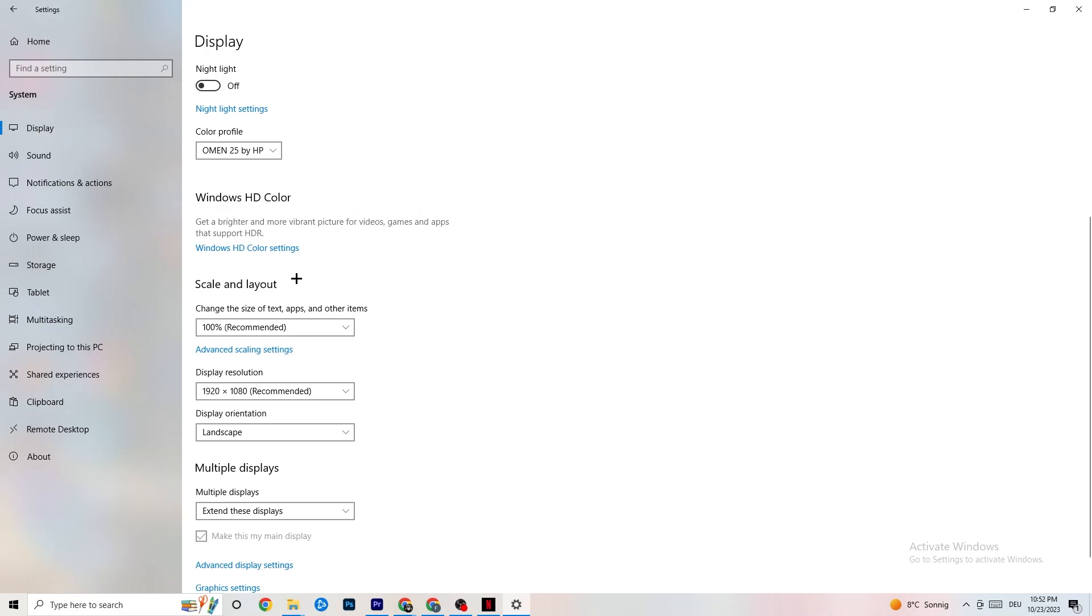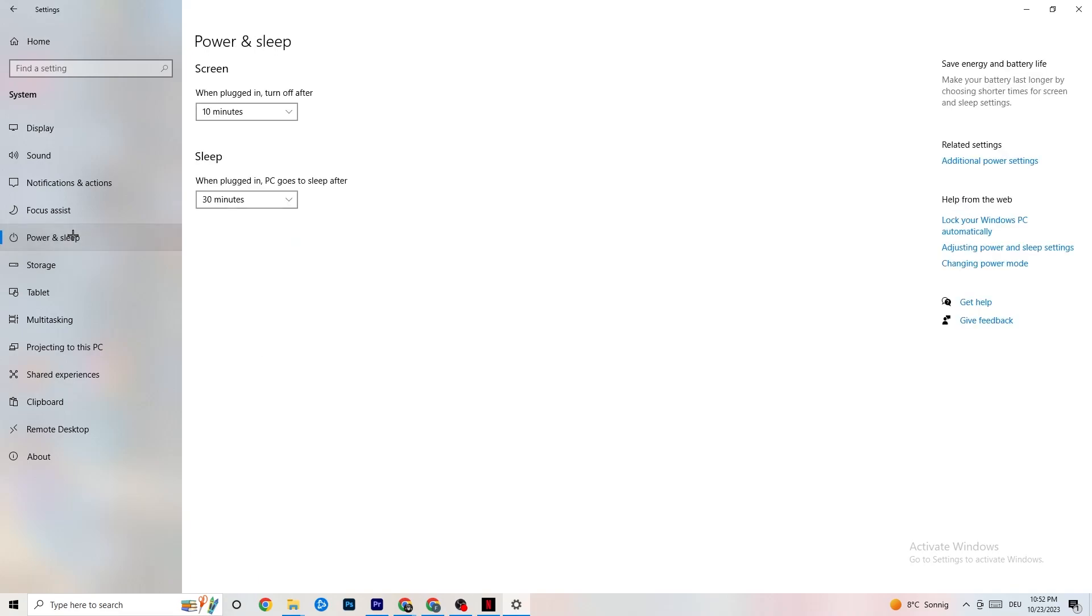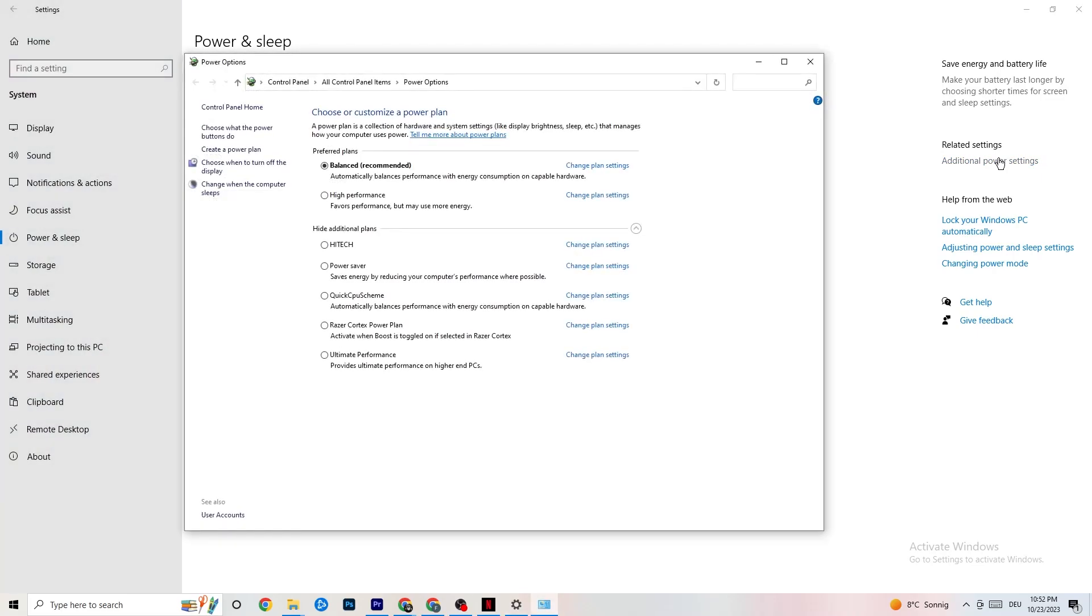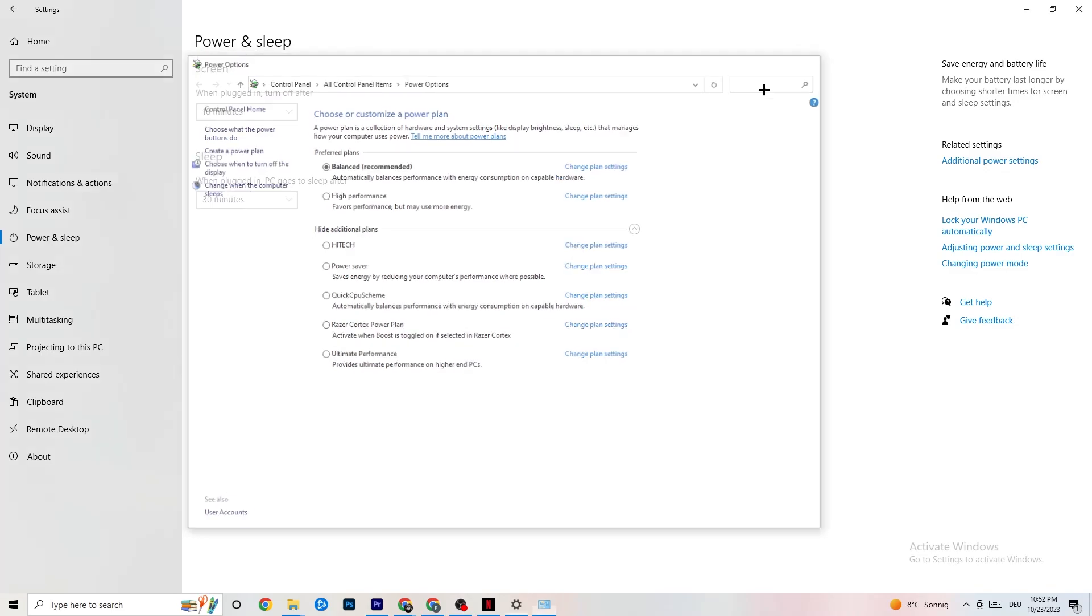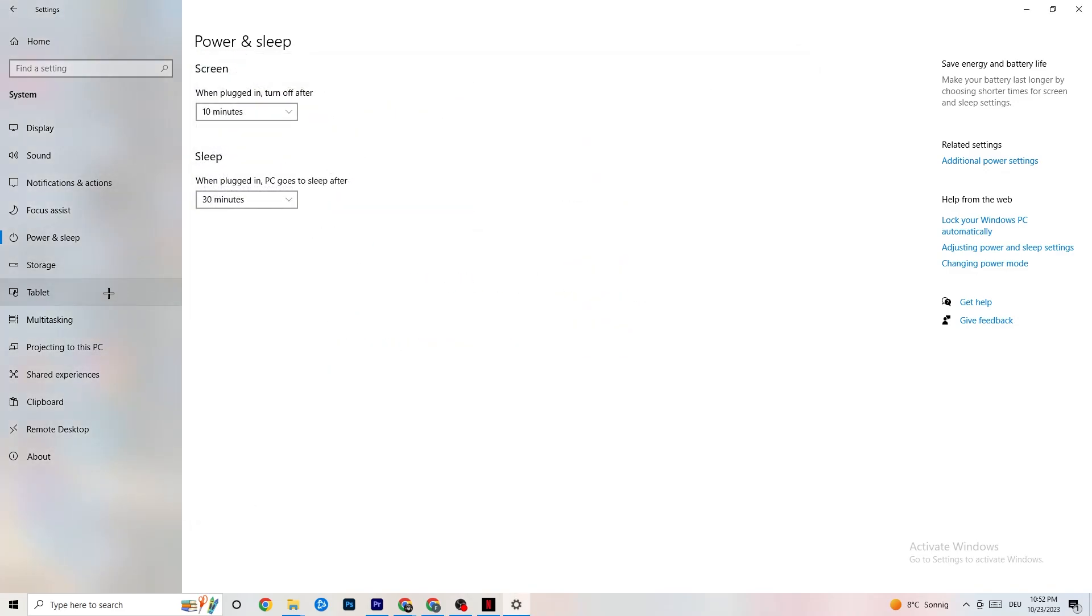Next thing is go to Power and Sleep, click on Additional Power Settings. This will pop up and it's different for every single PC. I want you to simply try it out. For me it's balanced, for some people it's high performance, and for some it's an initial plan. You just need to check which is running better on your device.